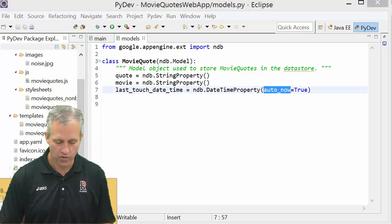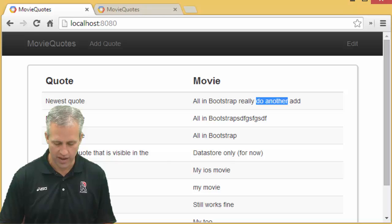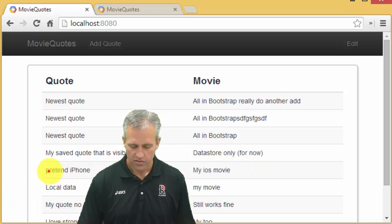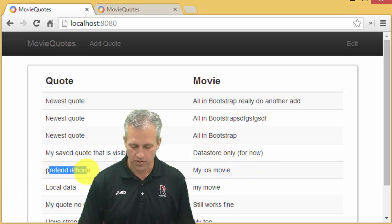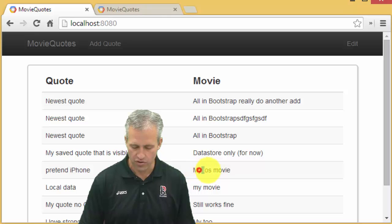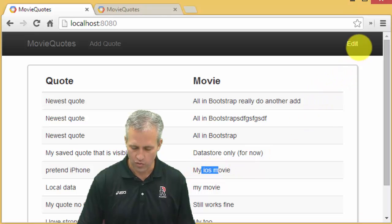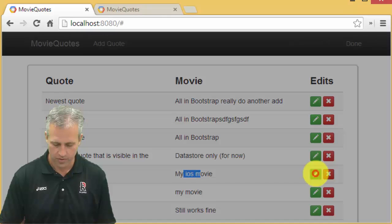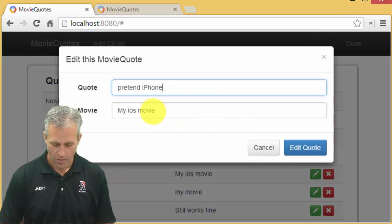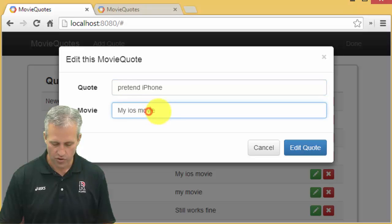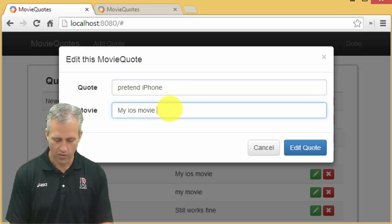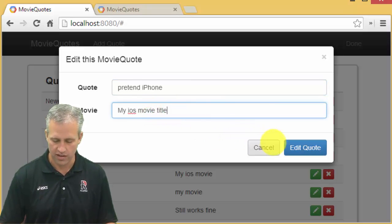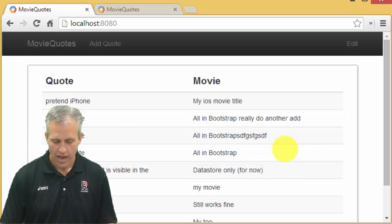Alright, now we should be cooking with gas. So let's go ahead and edit one of these guys. So I'm going to update pretend iPhone, just so I can watch it snap to the top. Pretend iPhone, my iOS movie, I'm just going to add the word title to it just so I can easily identify it.